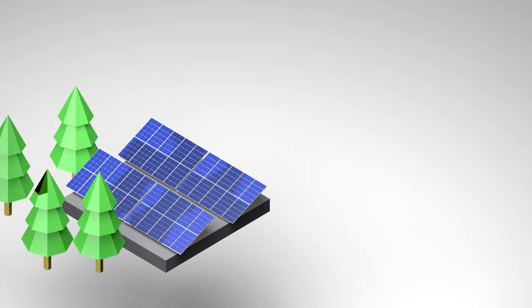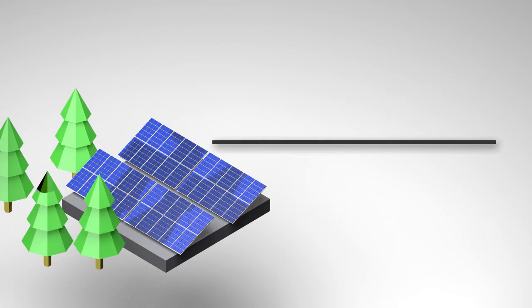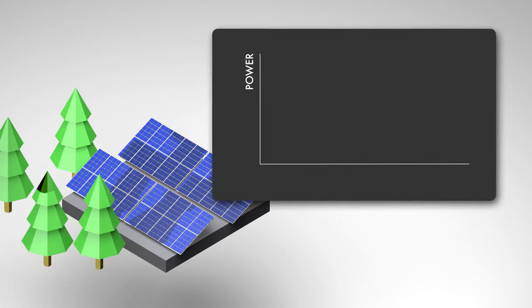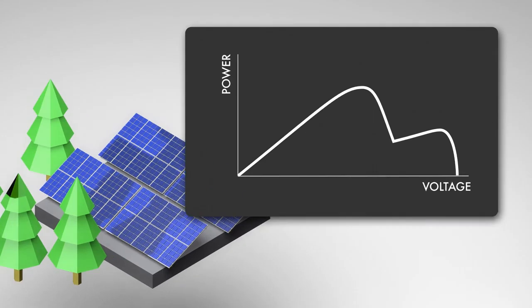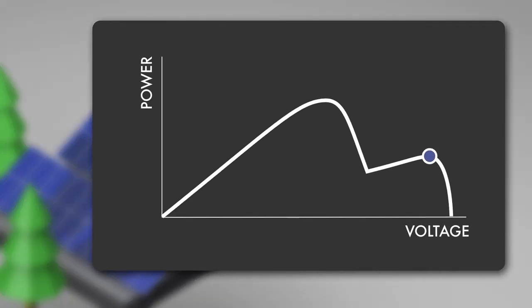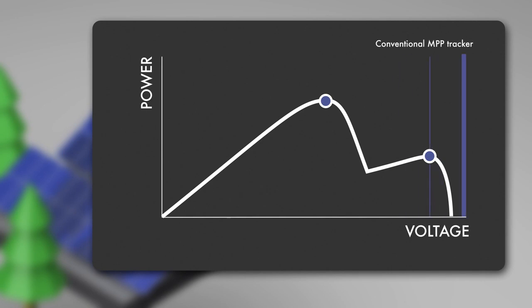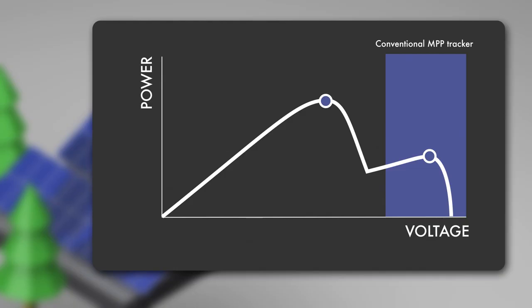In case of shading, the power curve of the PV array changes. It now has several peaks, but not all of them will be found by conventional MPP trackers, because they only scan the near range of their current operating point. Consequently, the output of the PV system can be significantly lower than it should be, due to the shading.